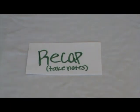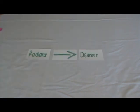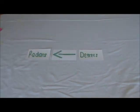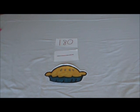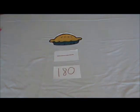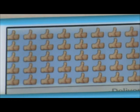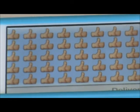So to recap, take notes. To convert radians to degrees and back again, you either multiply by 180 over pi or pi over 180. This will produce the answer you're looking for.